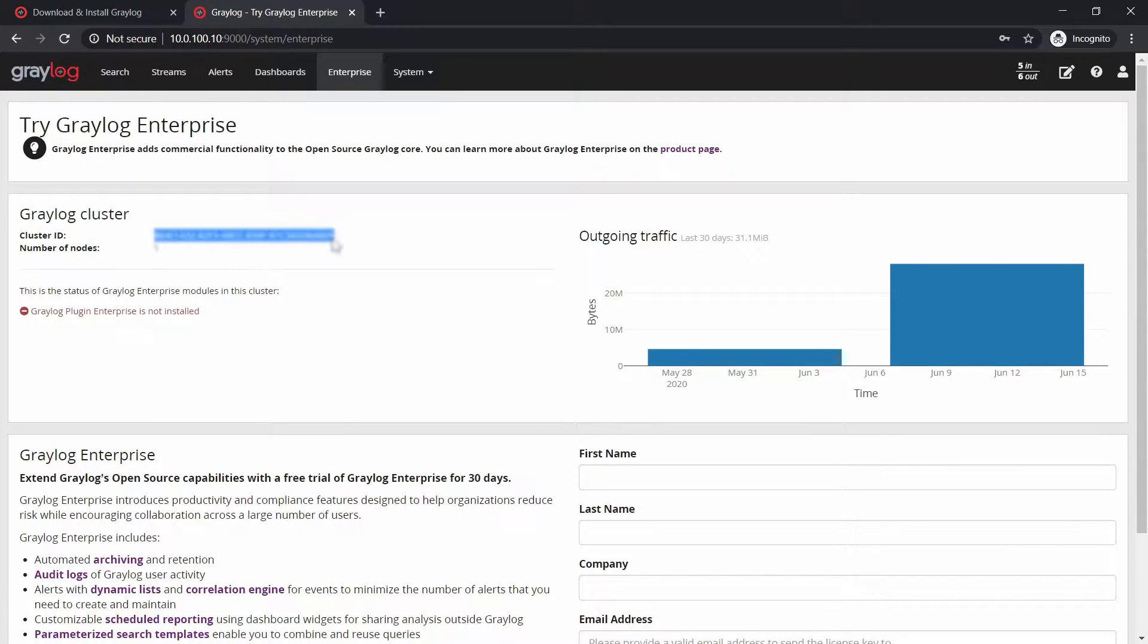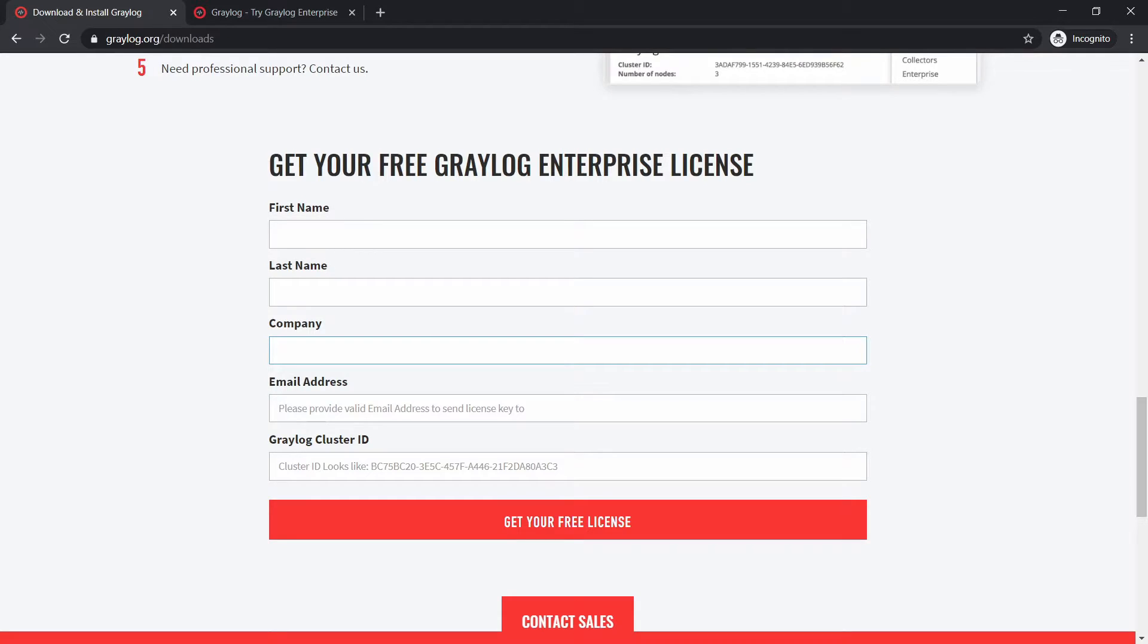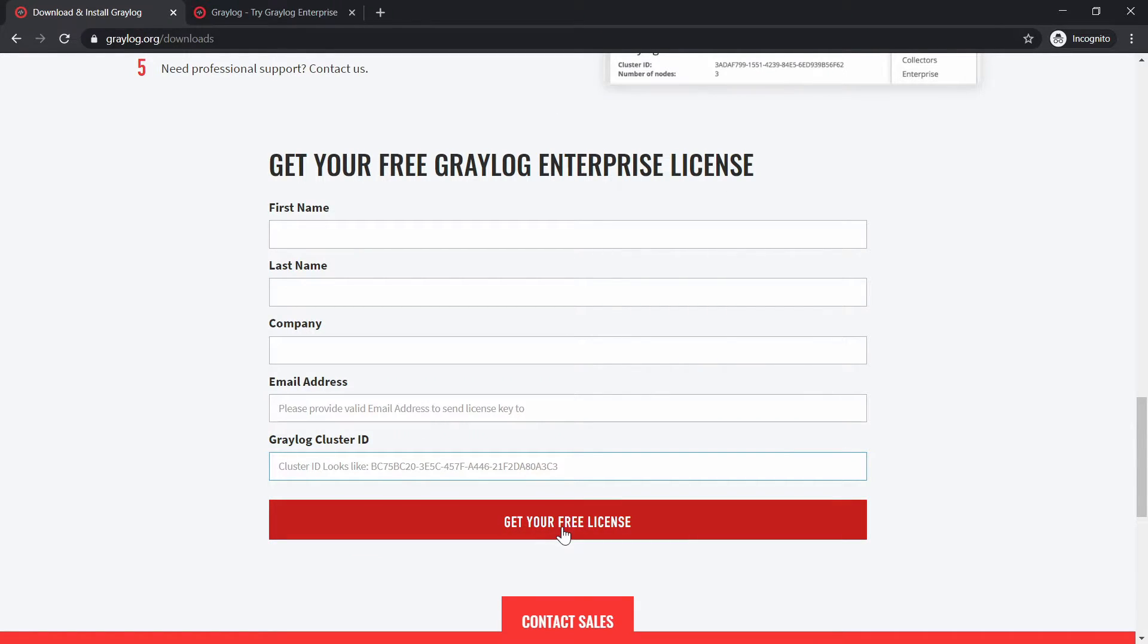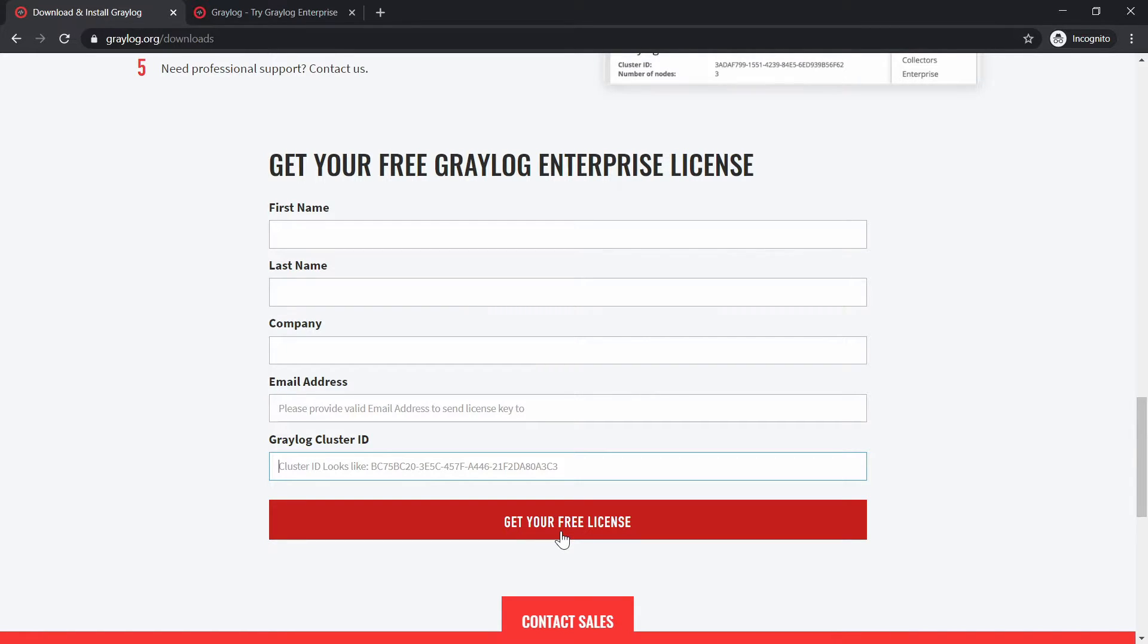So you need to copy this cluster ID, paste it in here, and with all the details filled click on get your free license. And after this what happens is that they will send you automatically an email with a license ID.